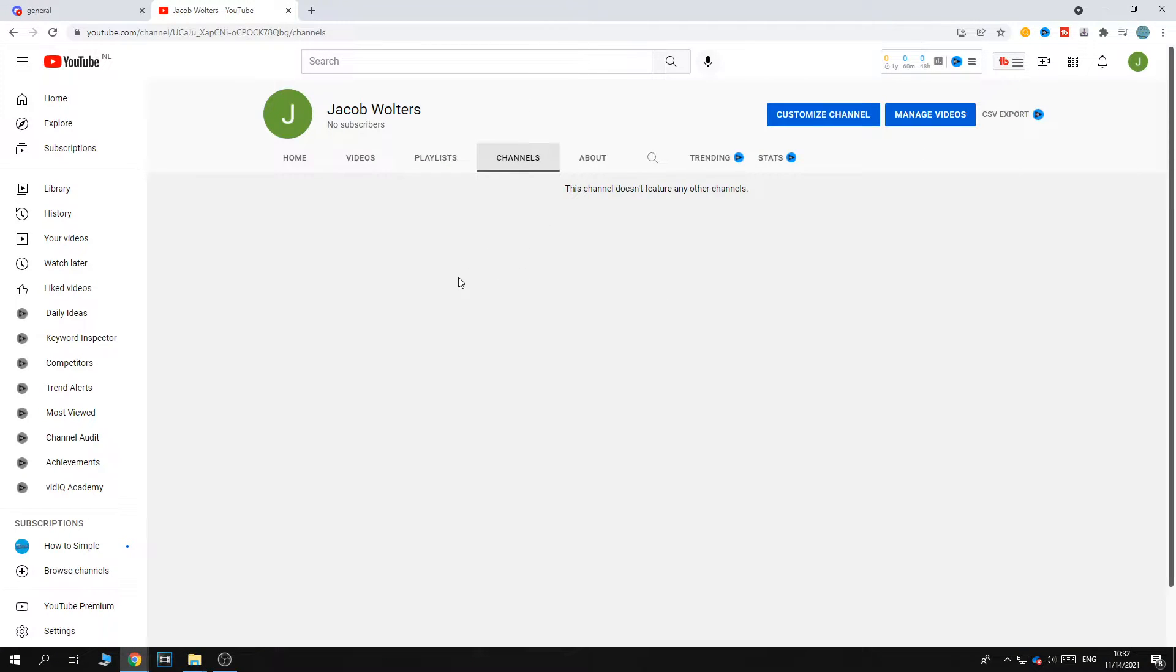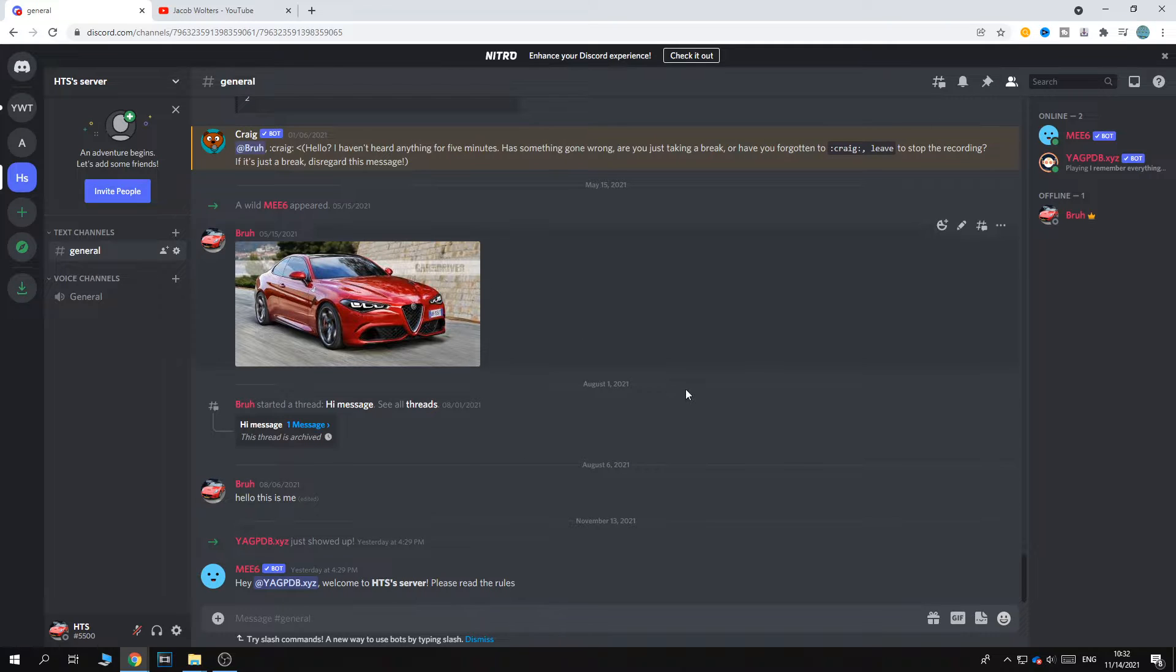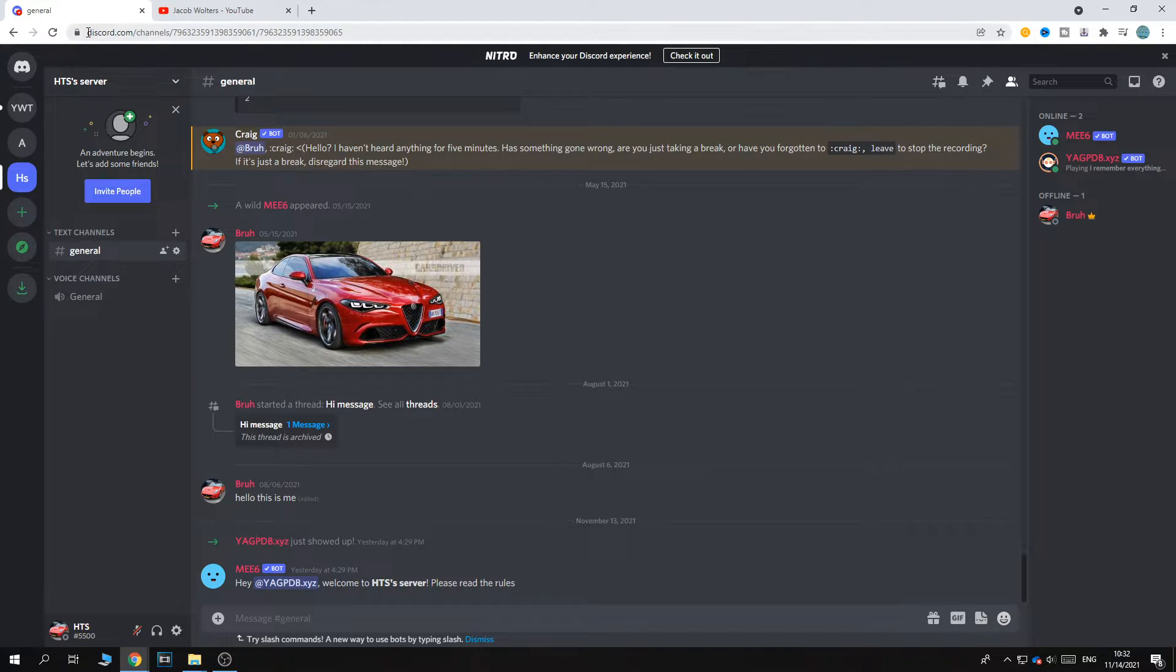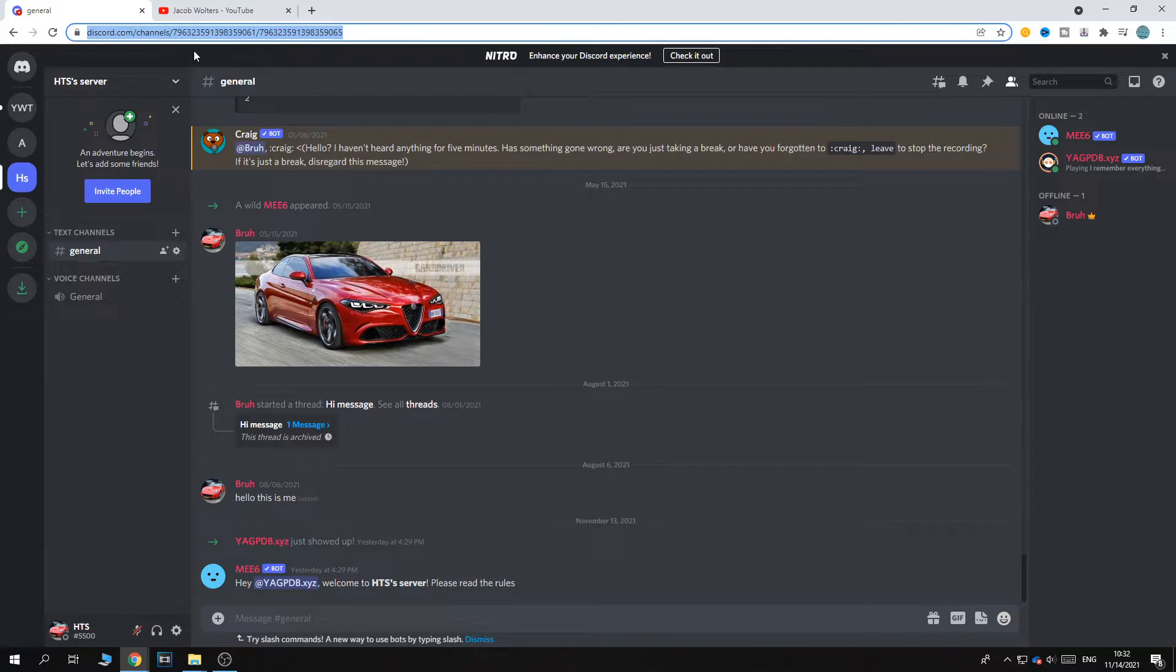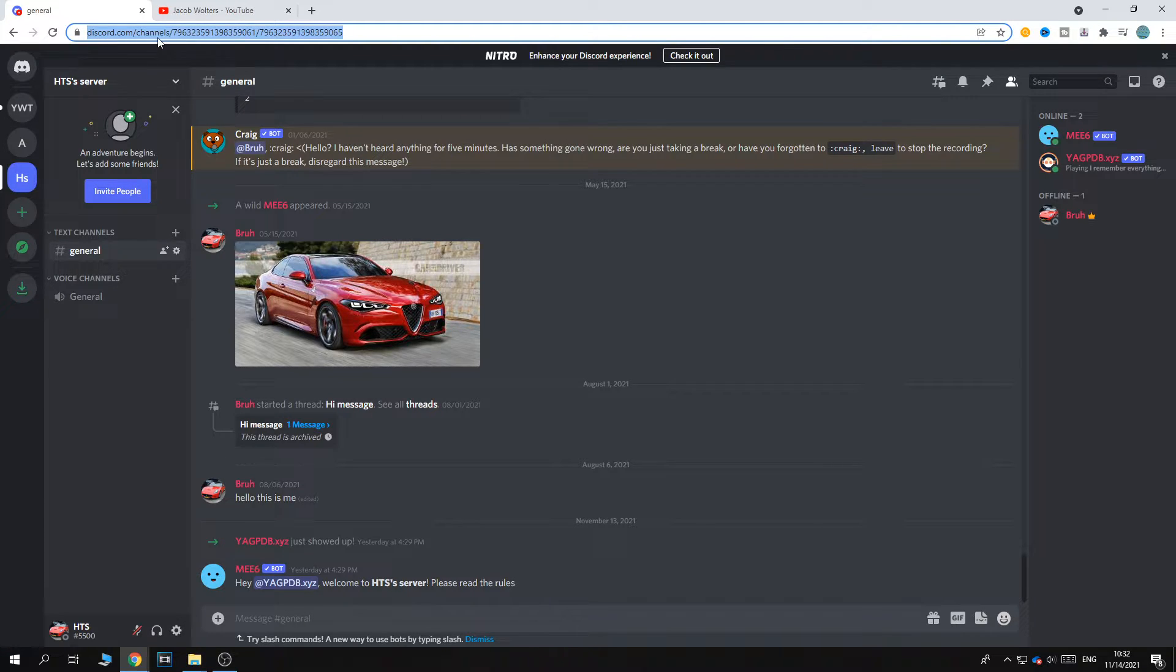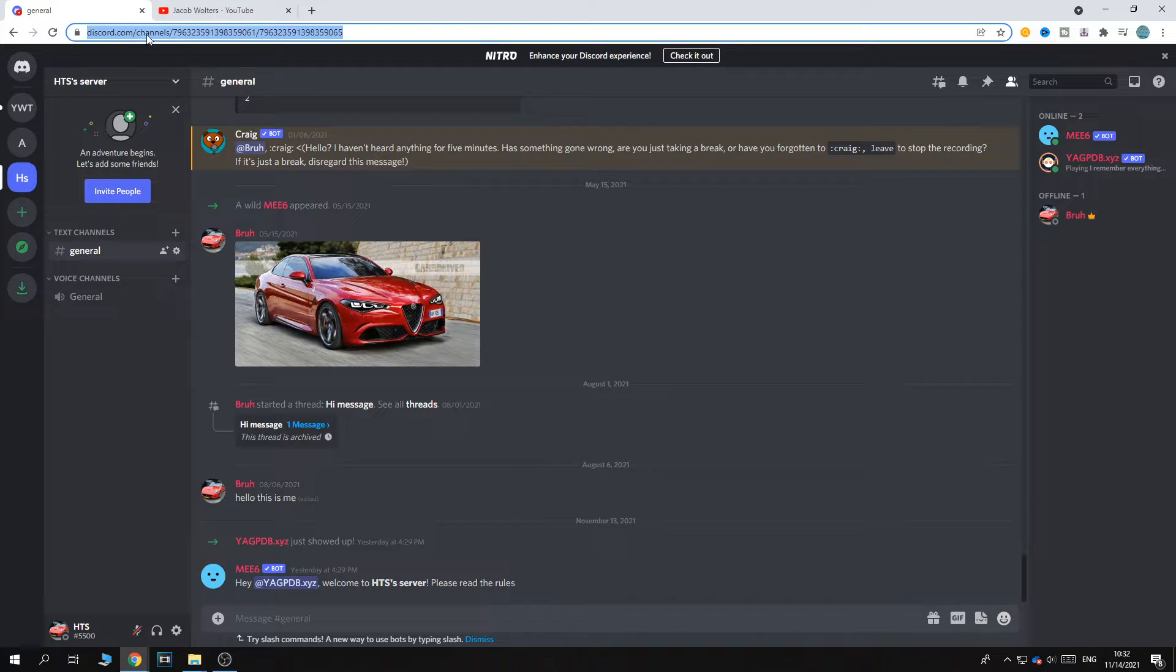First, go to Discord, make sure you're logged in, and then go to the search bar at the top and copy the link. This is the link of your own server: discord.com slash channels slash your server code.